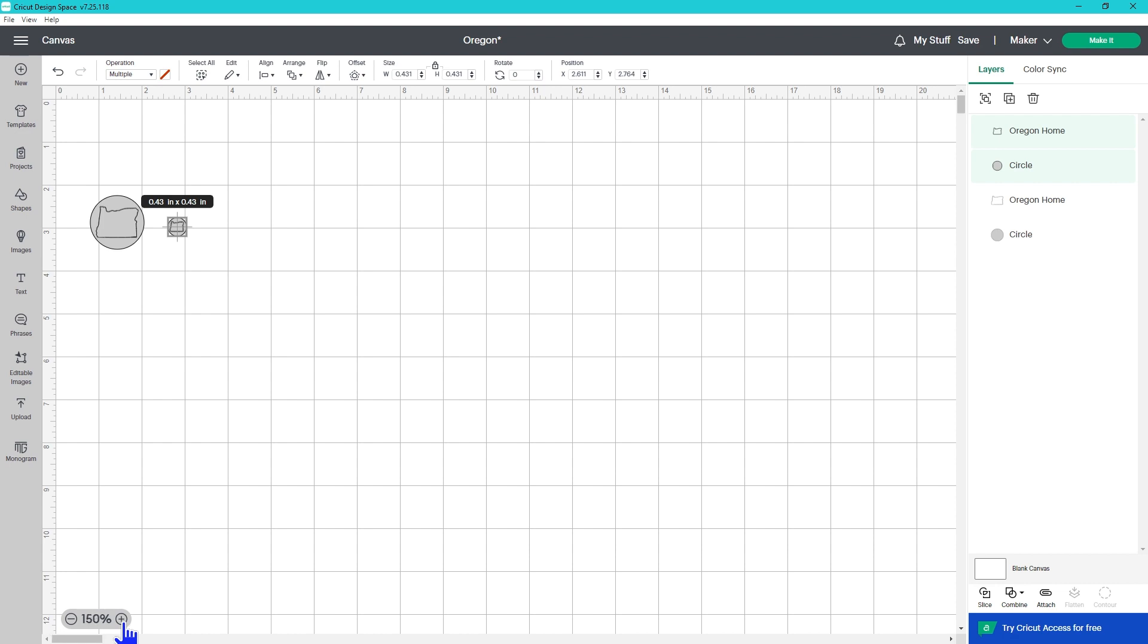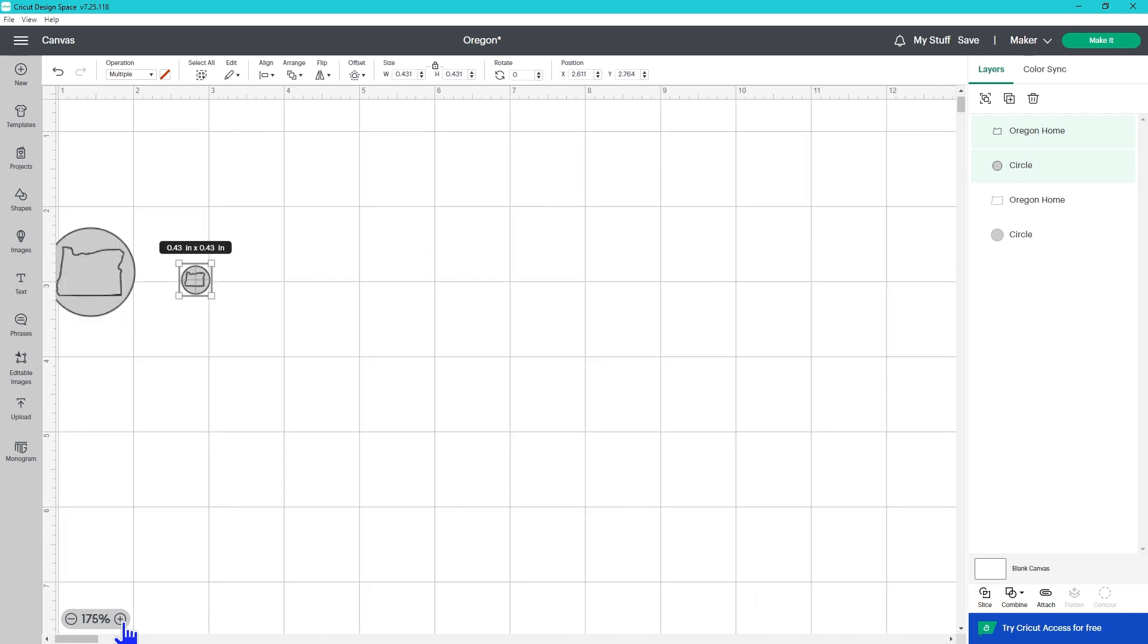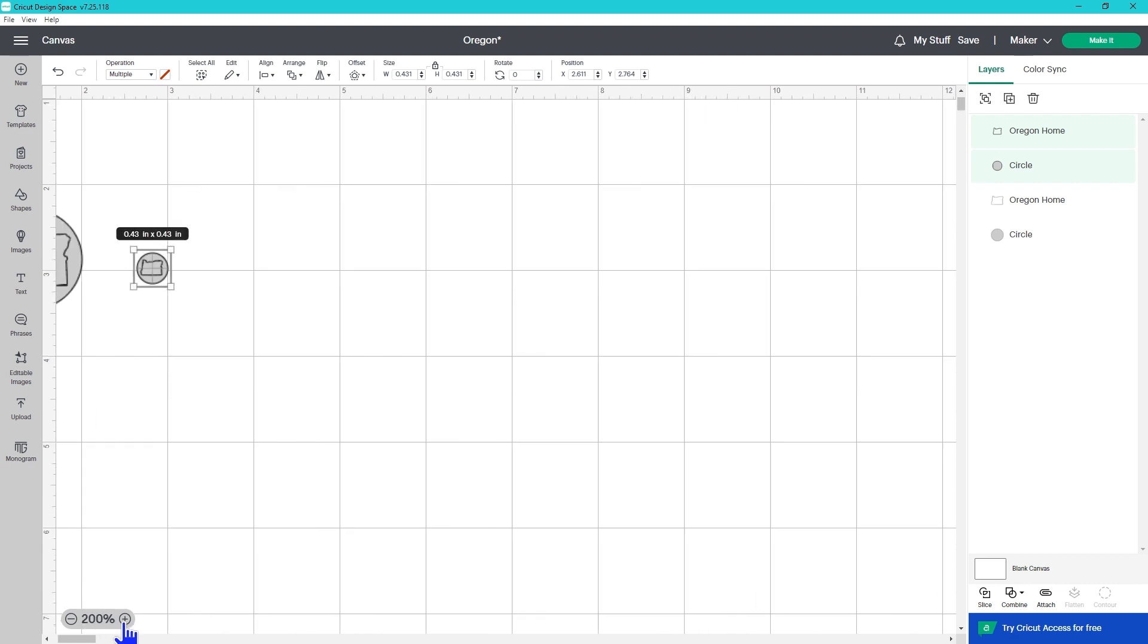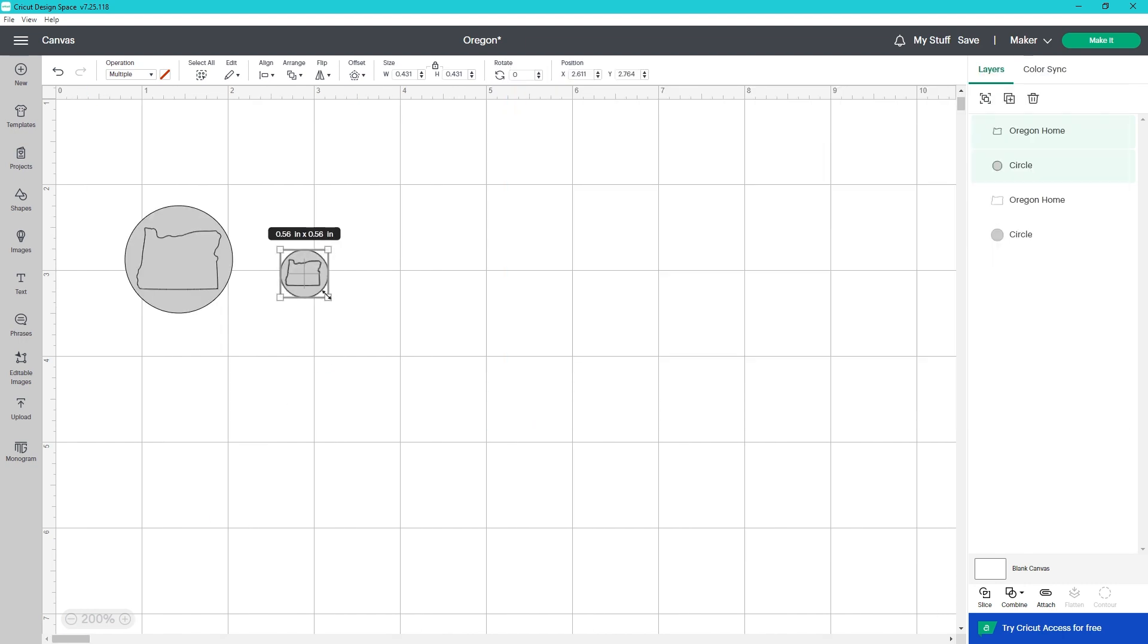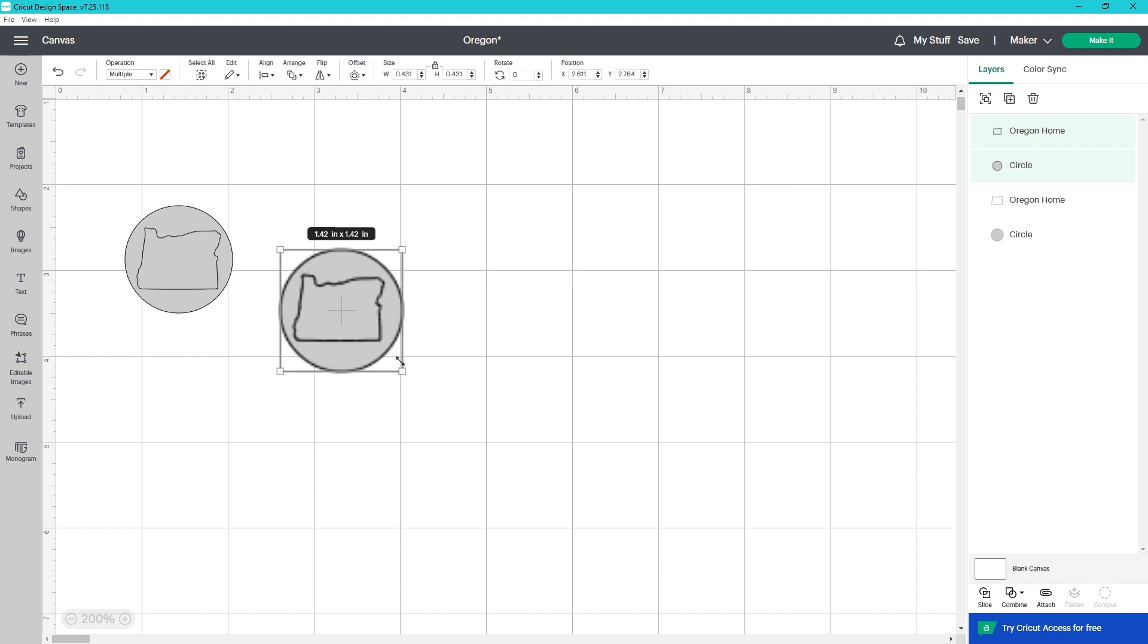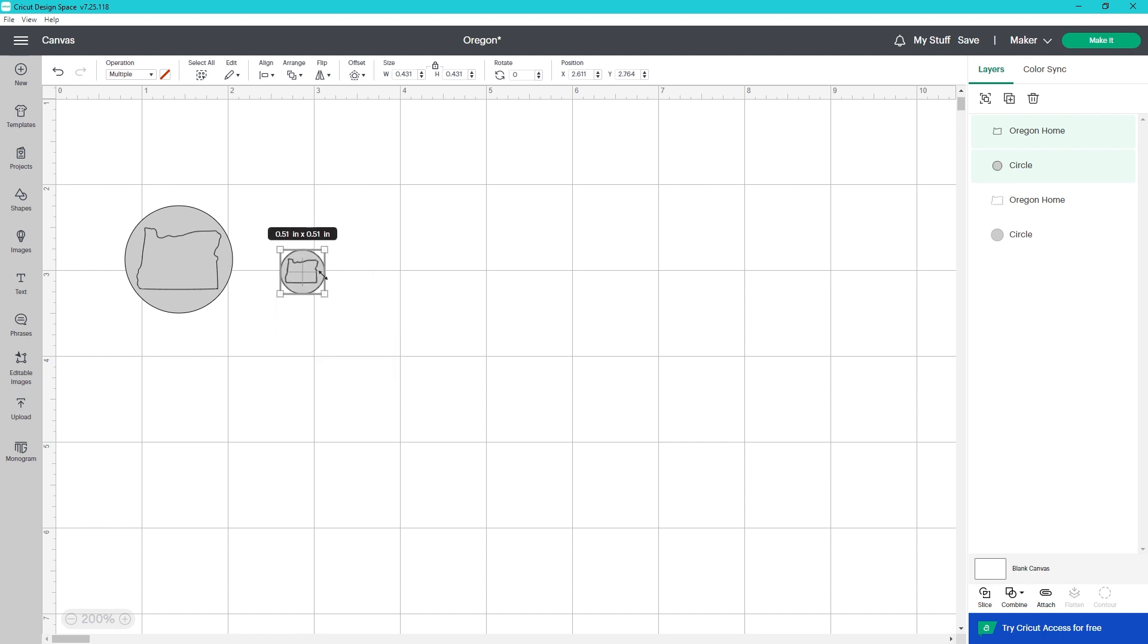The main part of the update is changing how the bounding box for small designs functions. One of the June 2022 updates changed the function so when you selected near the edge of the design you would see arrows indicating ways you could resize or rotate.